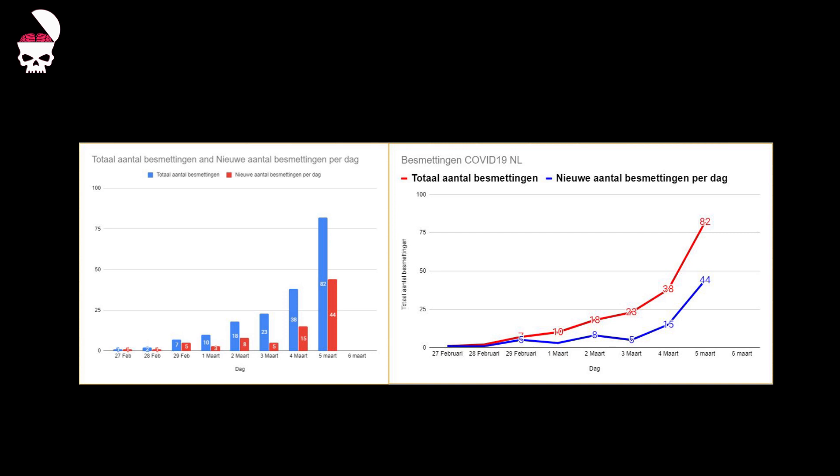Amongst those new infections, there are a lot of medical personnel, which is another point of concern, because if medical personnel gets infected this easily, no one is safe from contracting this virus.